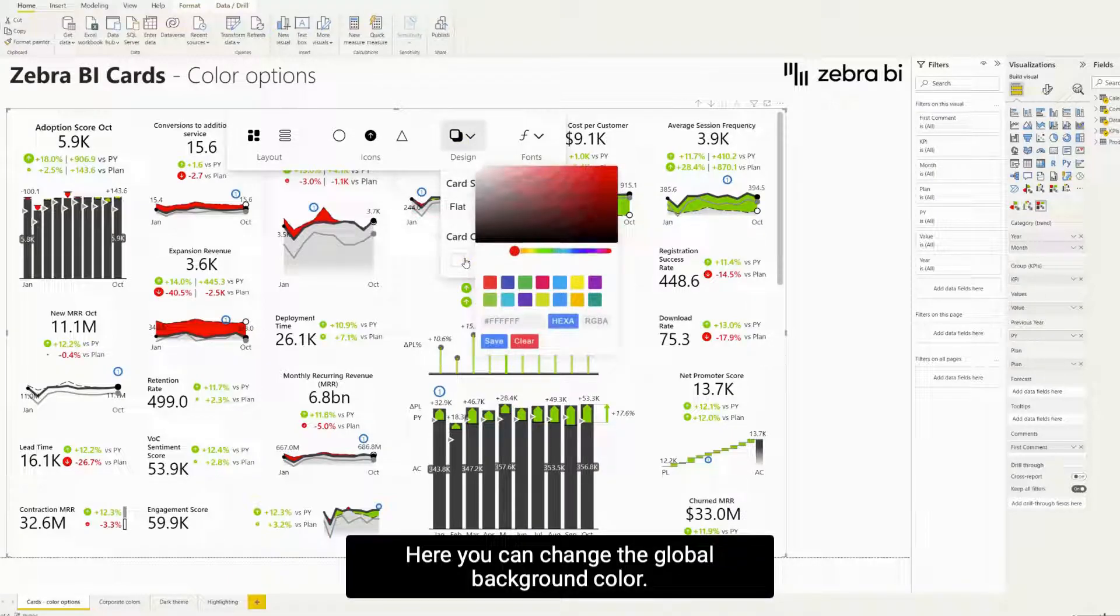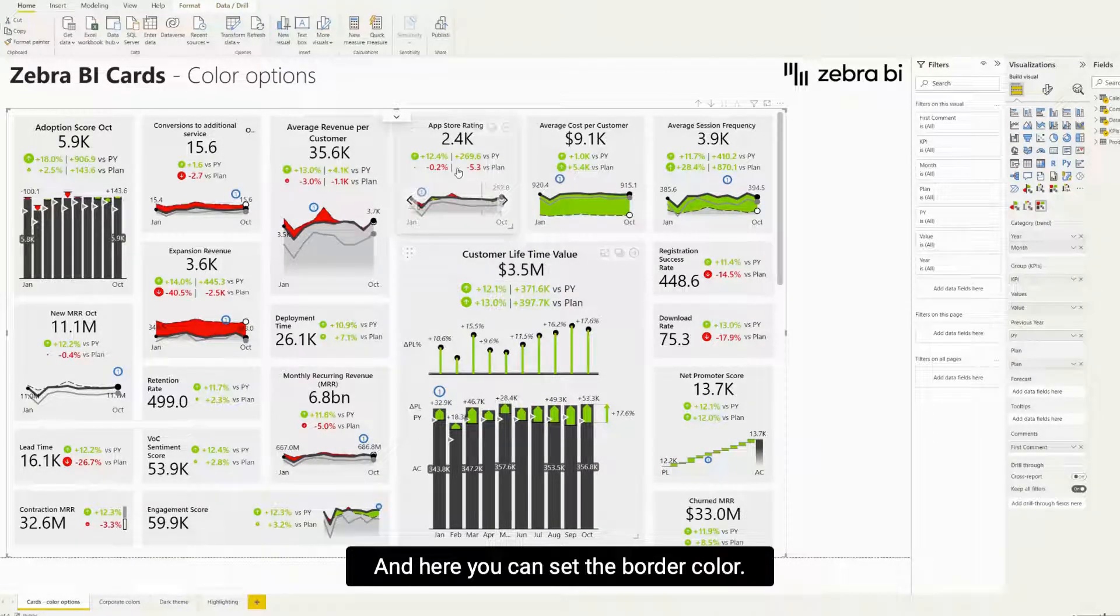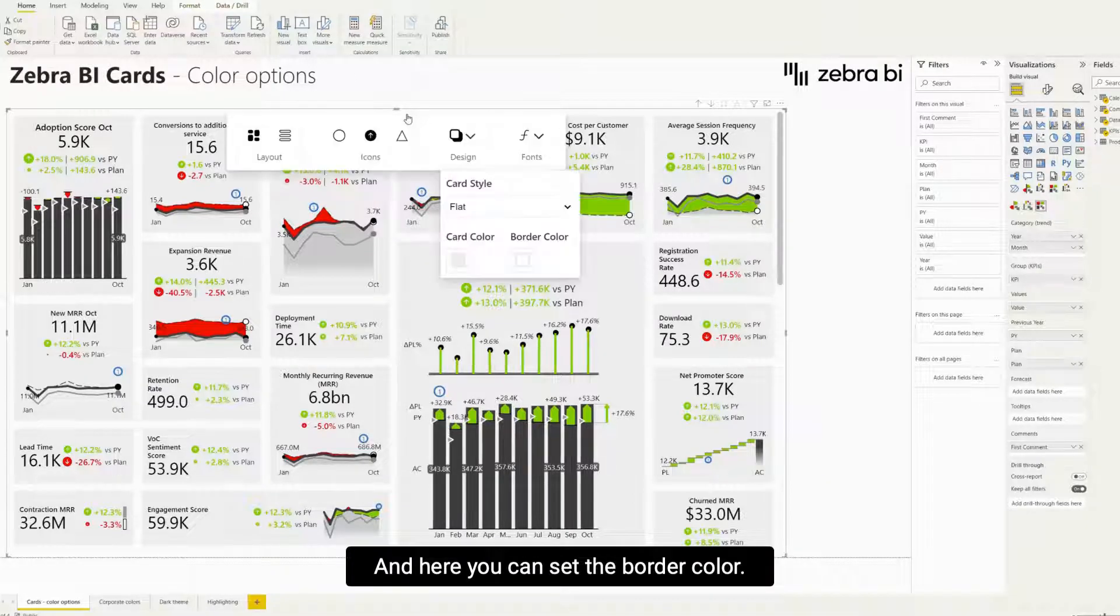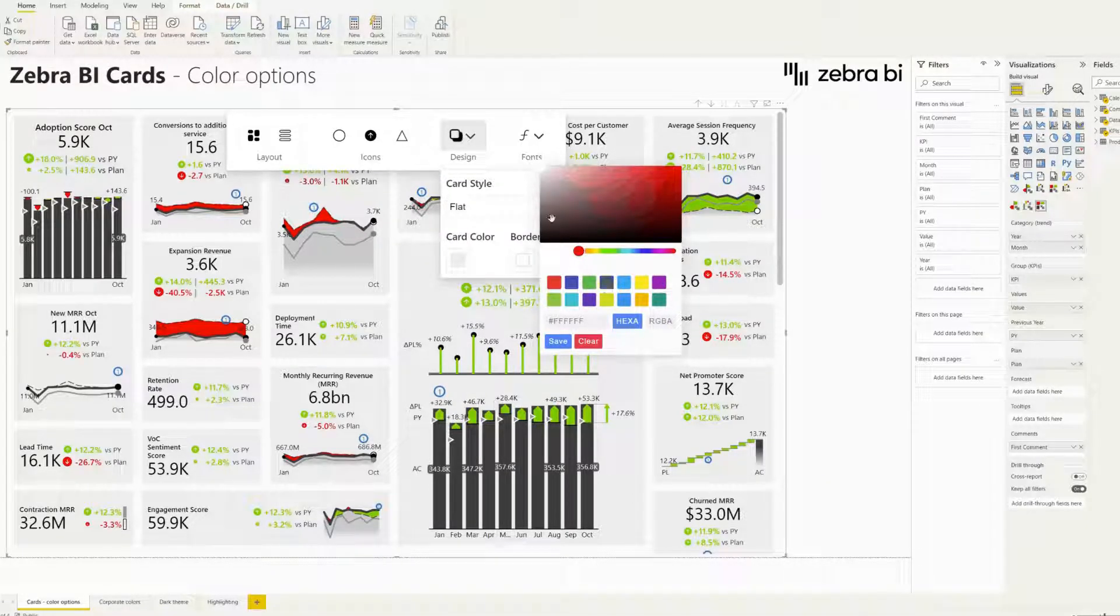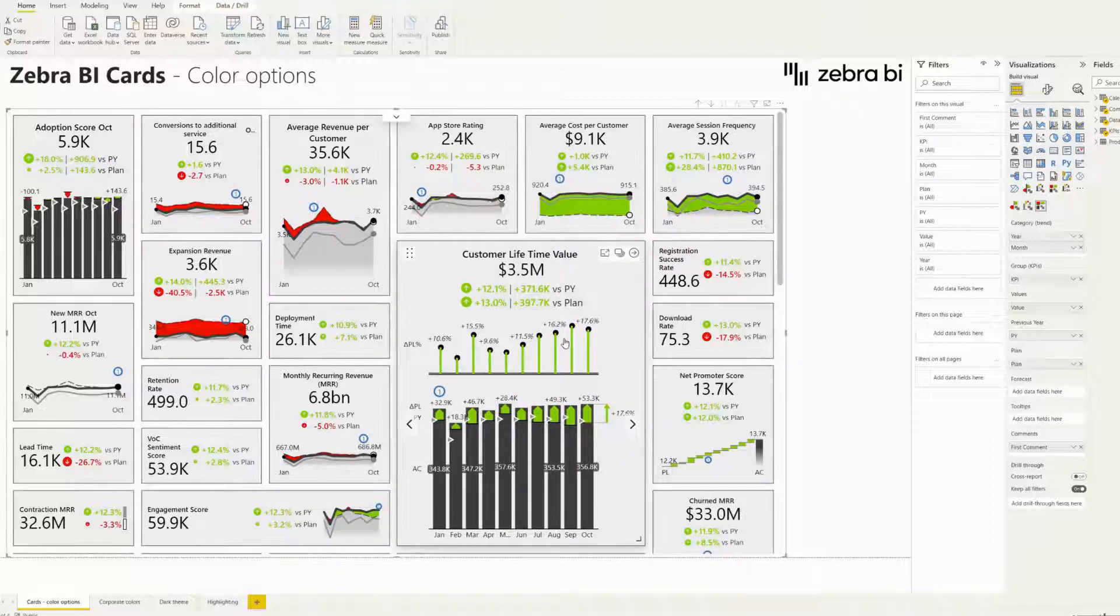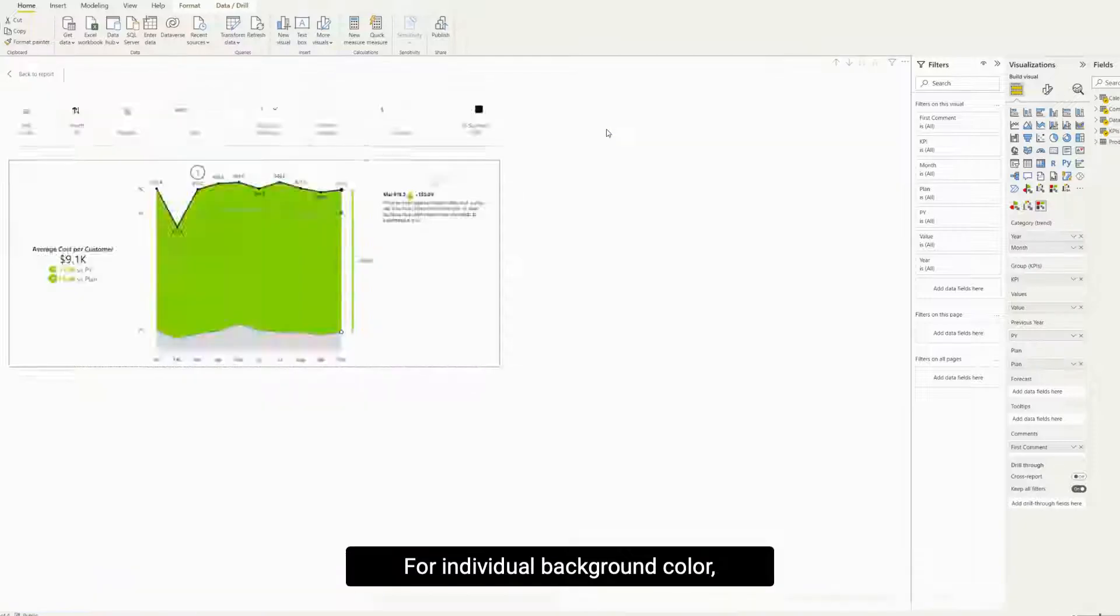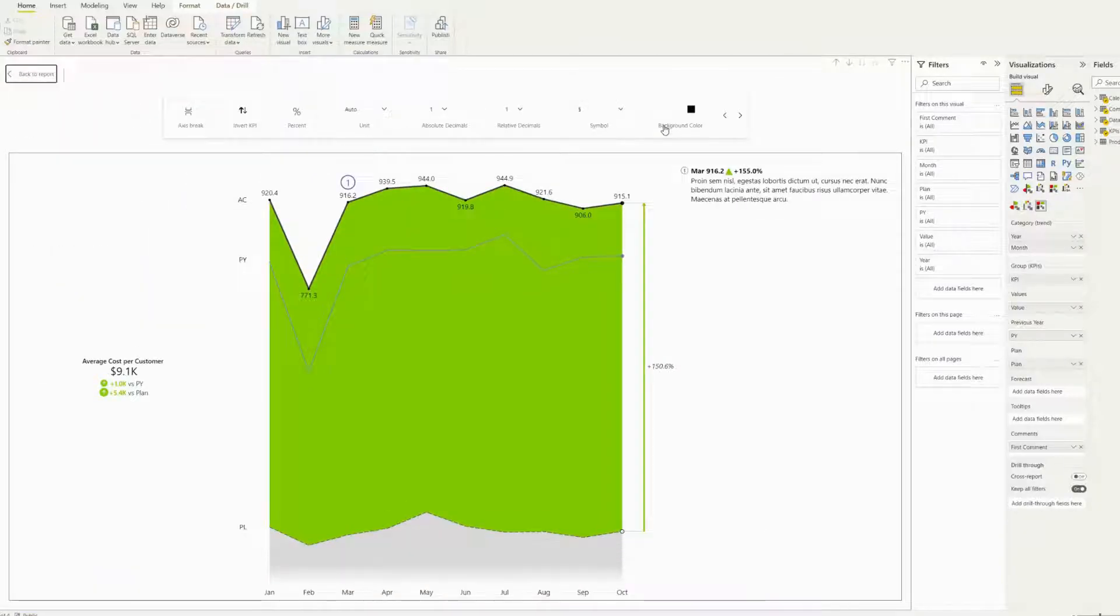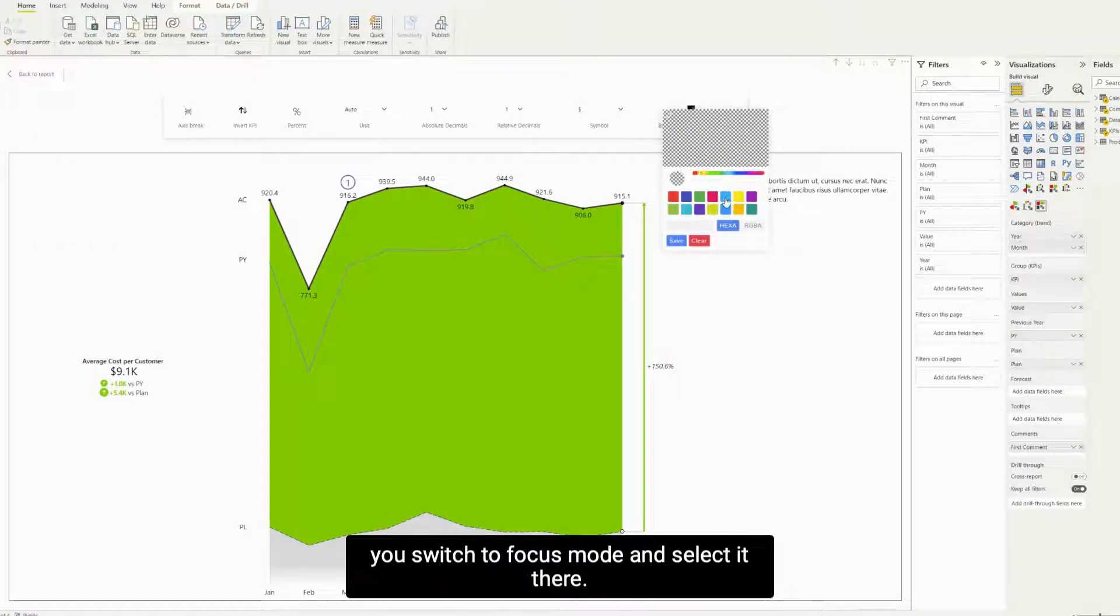Here you can change the global background color, and here you can set the border color. For individual background color, you switch to the focus mode and select it there.